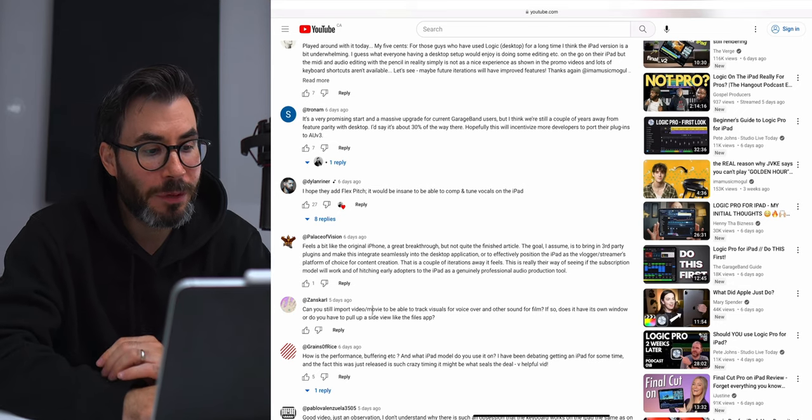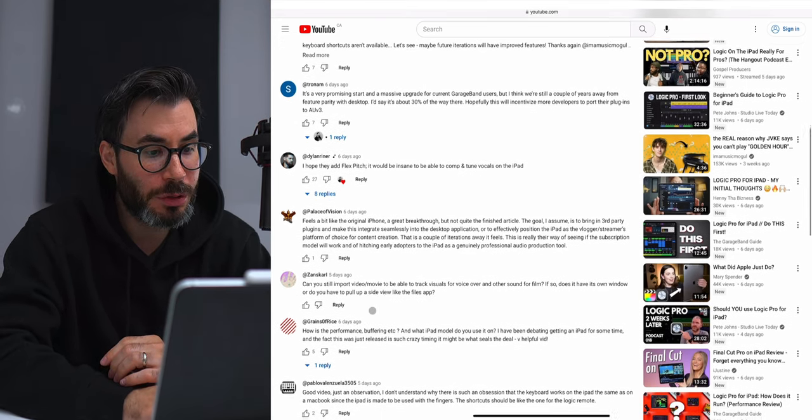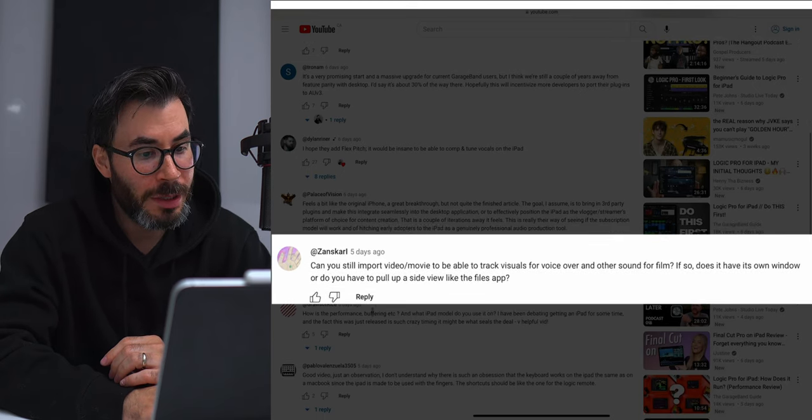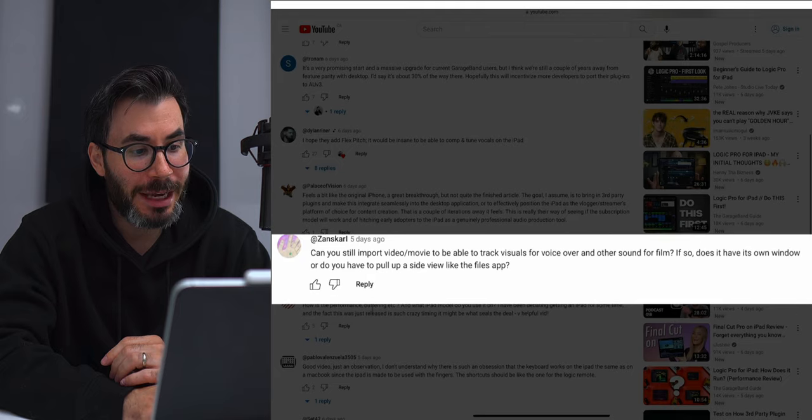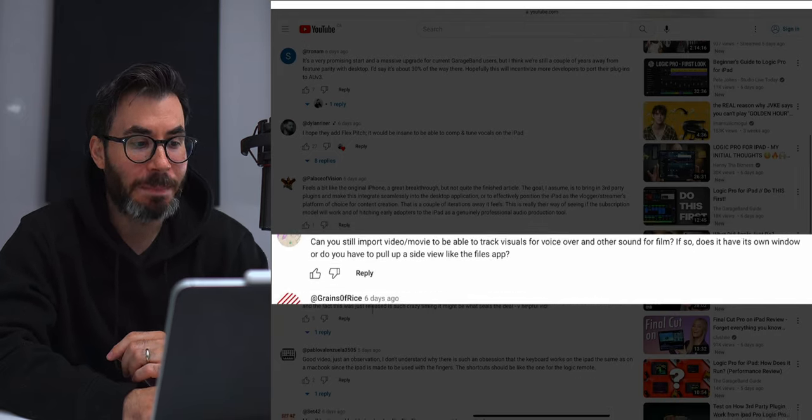Dance Carl asks: 'Can you import video or movie to be able to track visuals for voiceover and other sound or film? If so, does it have its own window or do you have to pull up a side view like the files app?' As of right now you can't import any video files to score to film. It's quite complicated to score to a visual with slide over, because you're not going to get the timing perfect — it needs to be within the app itself. So right now, no scoring to film is possible in Logic. We can only work with audio at the moment.